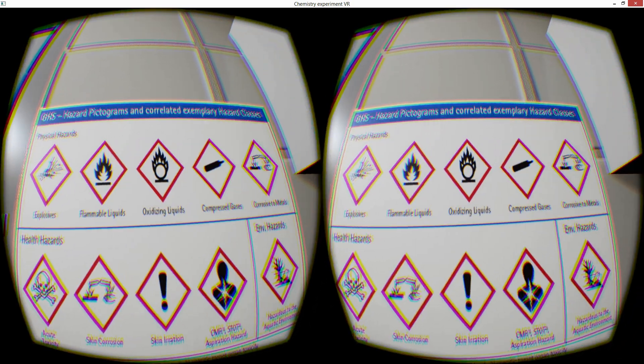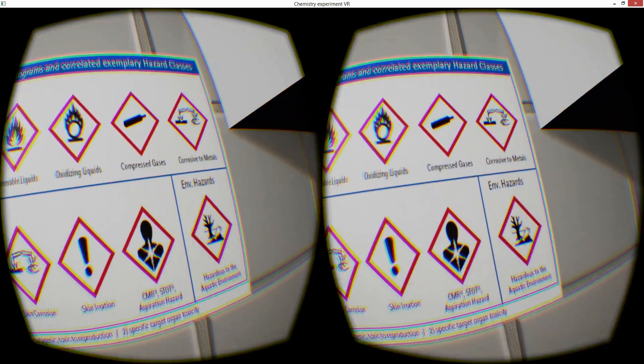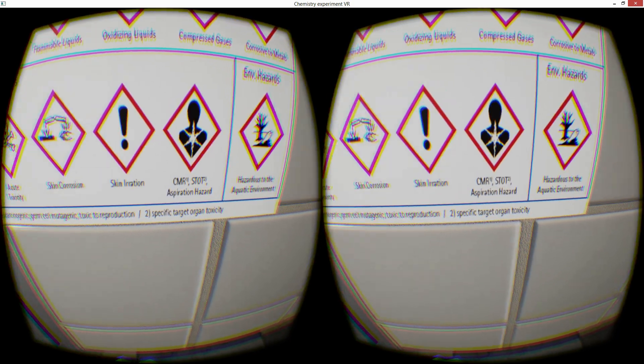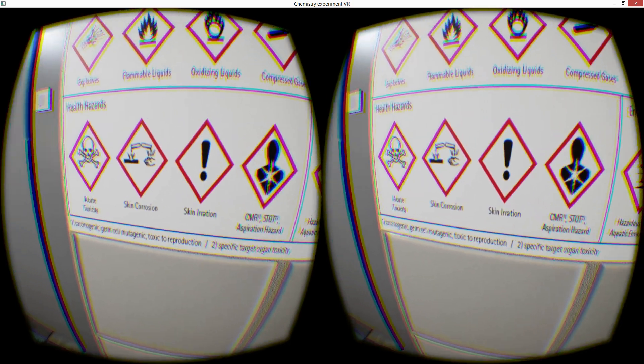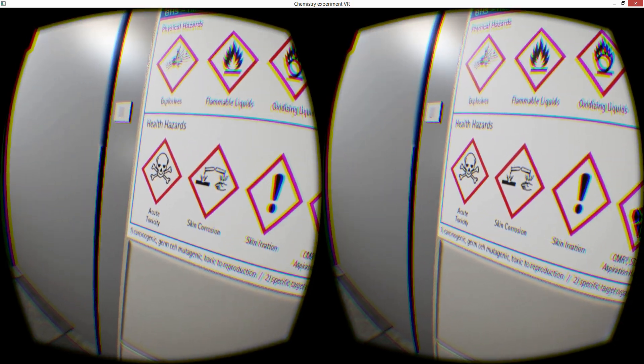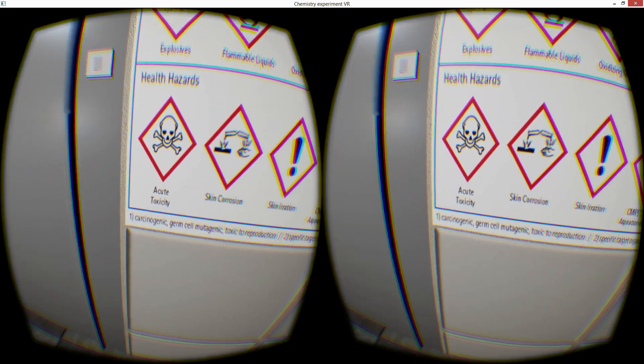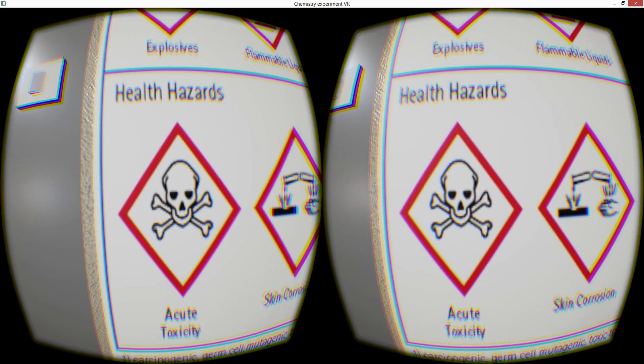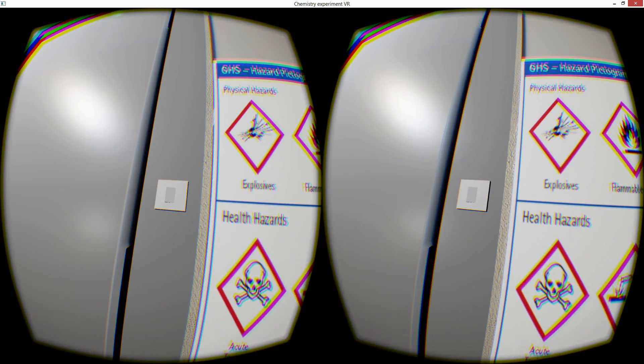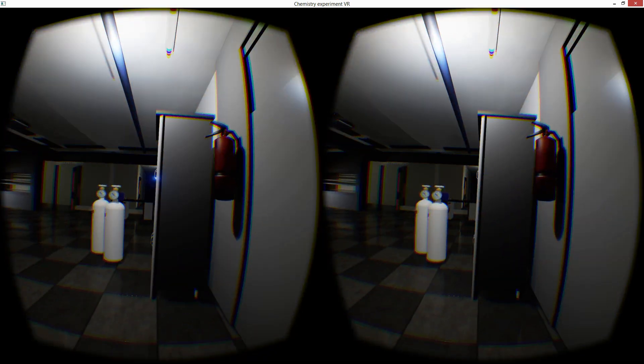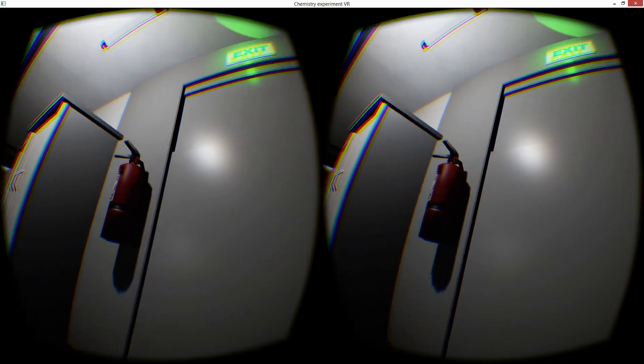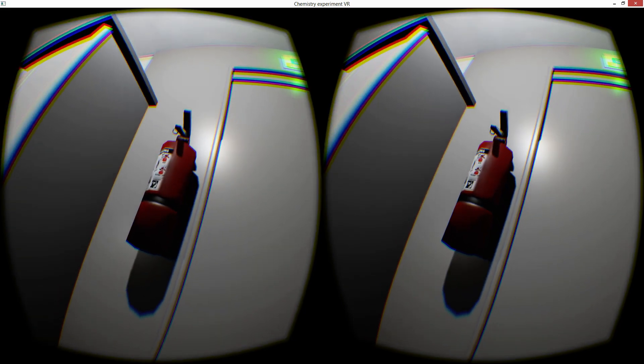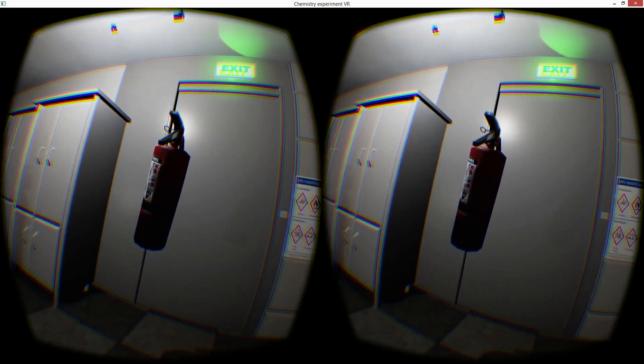Explosives, flammable liquids, all easy red. Beautiful. Beautifully done. Skin irritation and acute toxicity. Very cute indeed. We got a fire extinguisher. Uh oh.